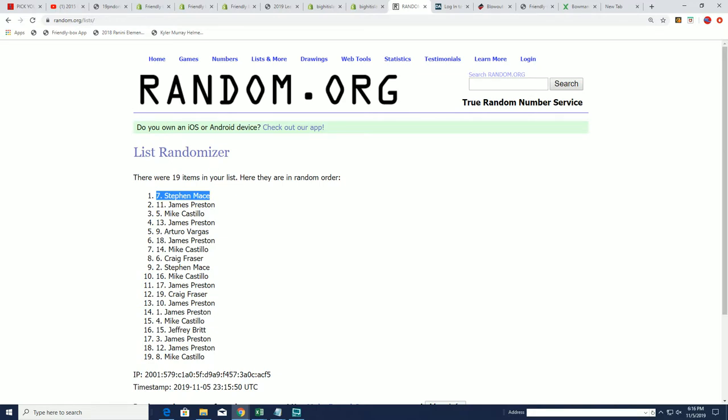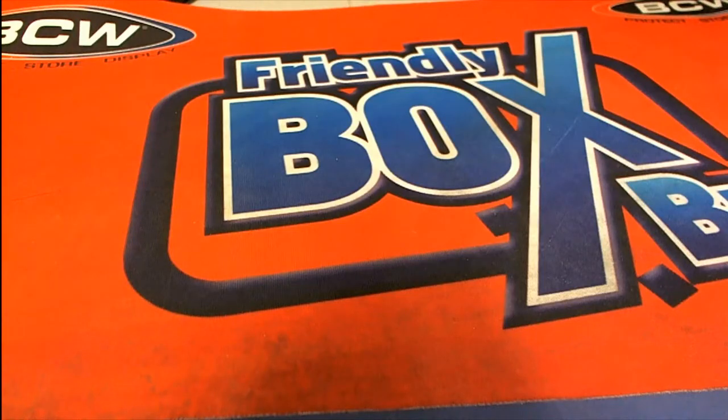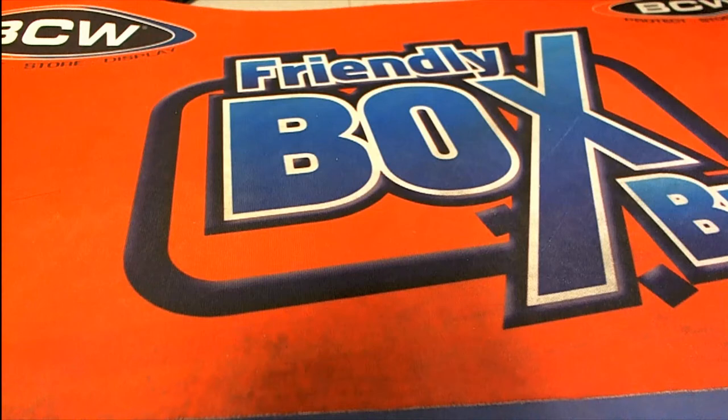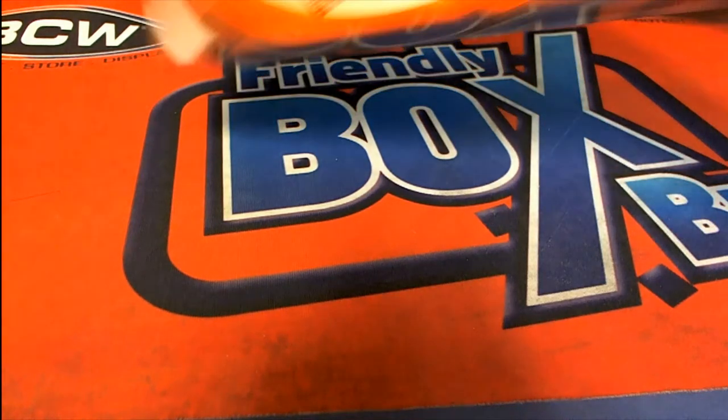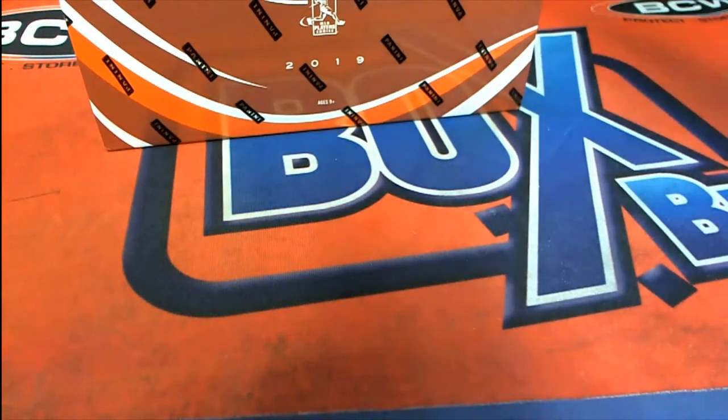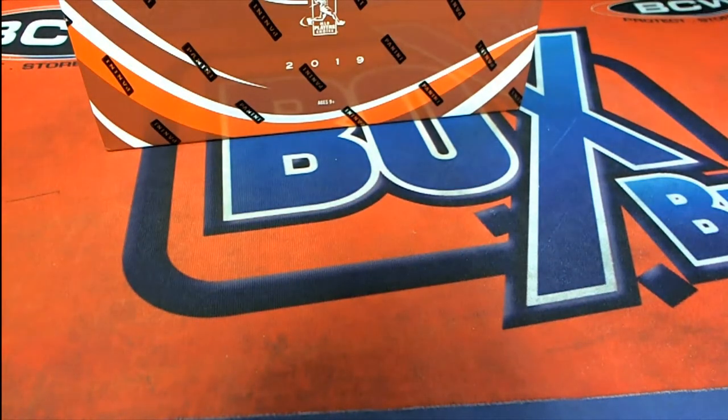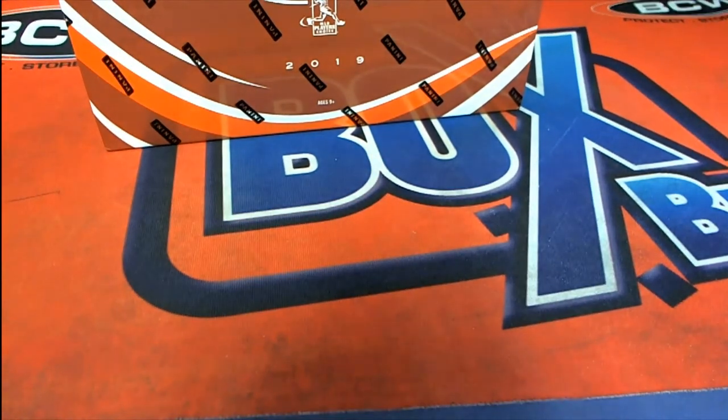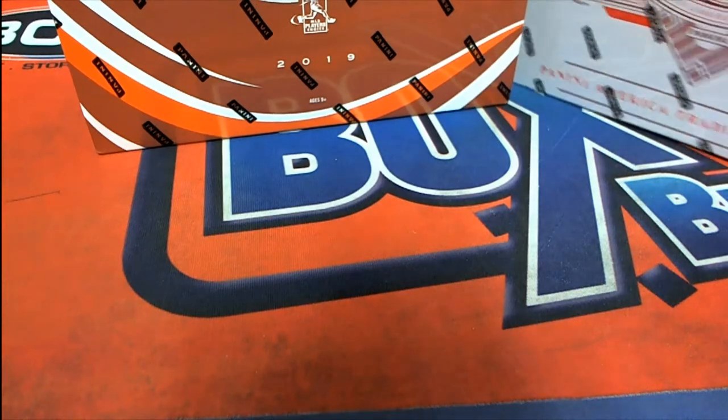Alright, so that's our box break in Rookie Retro. Now we have a couple more breaks here coming up: National Treasures and Immaculate.